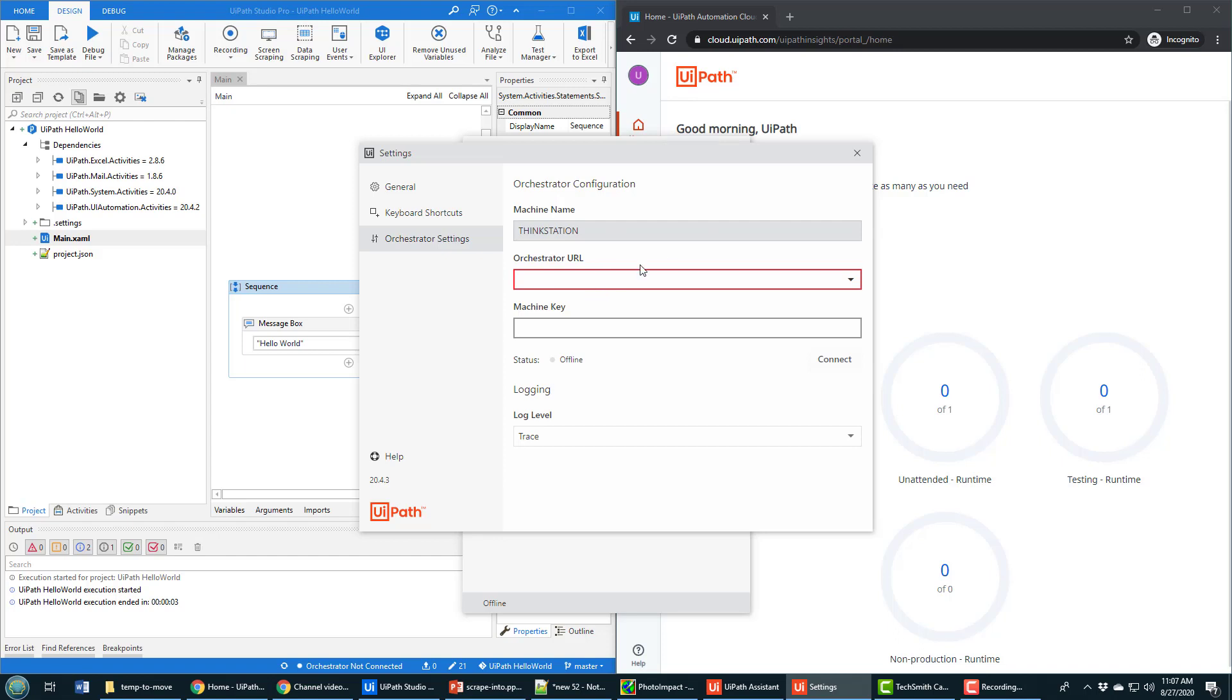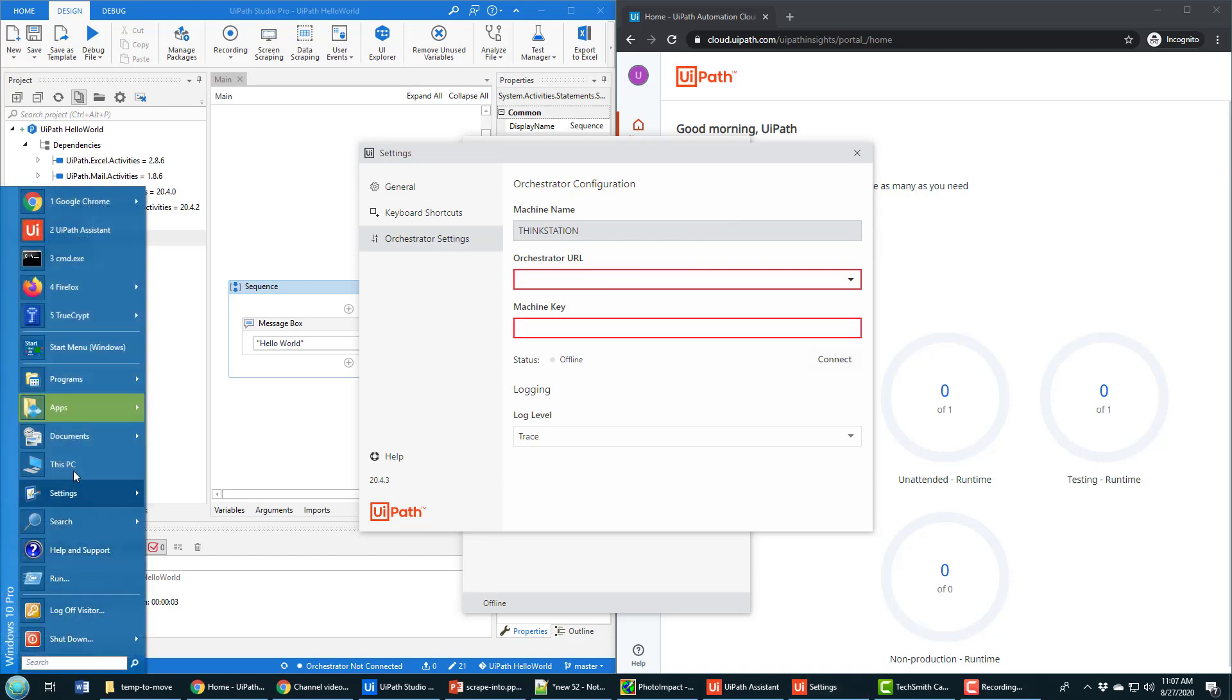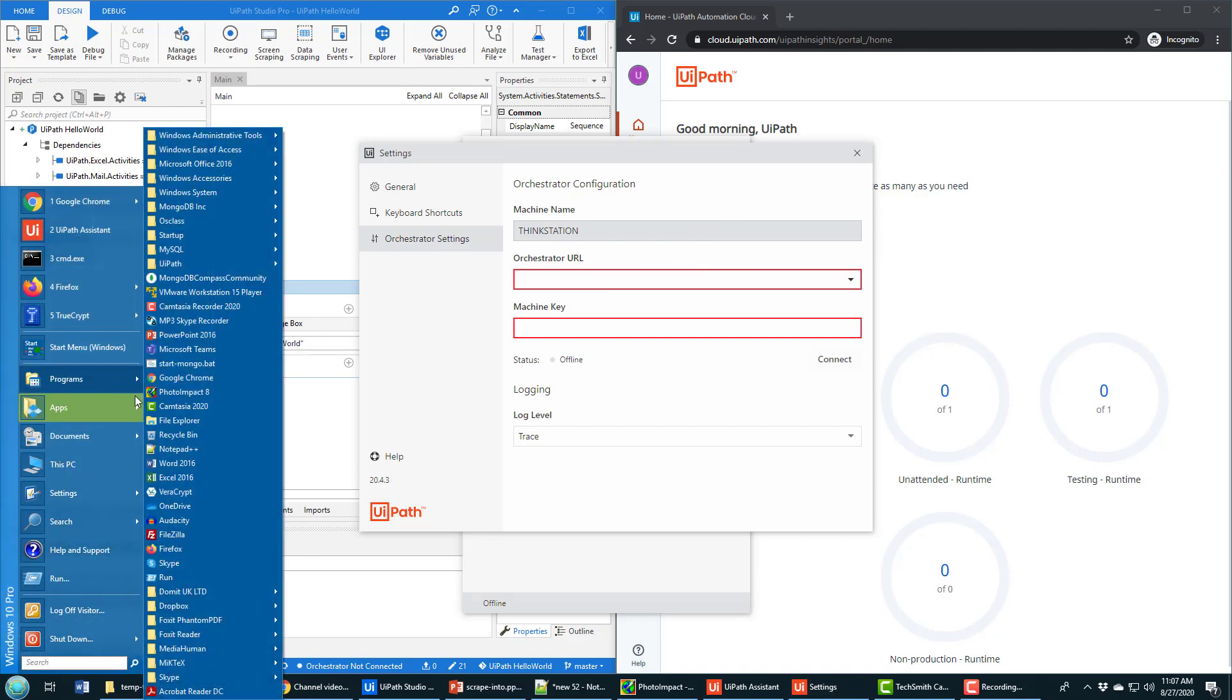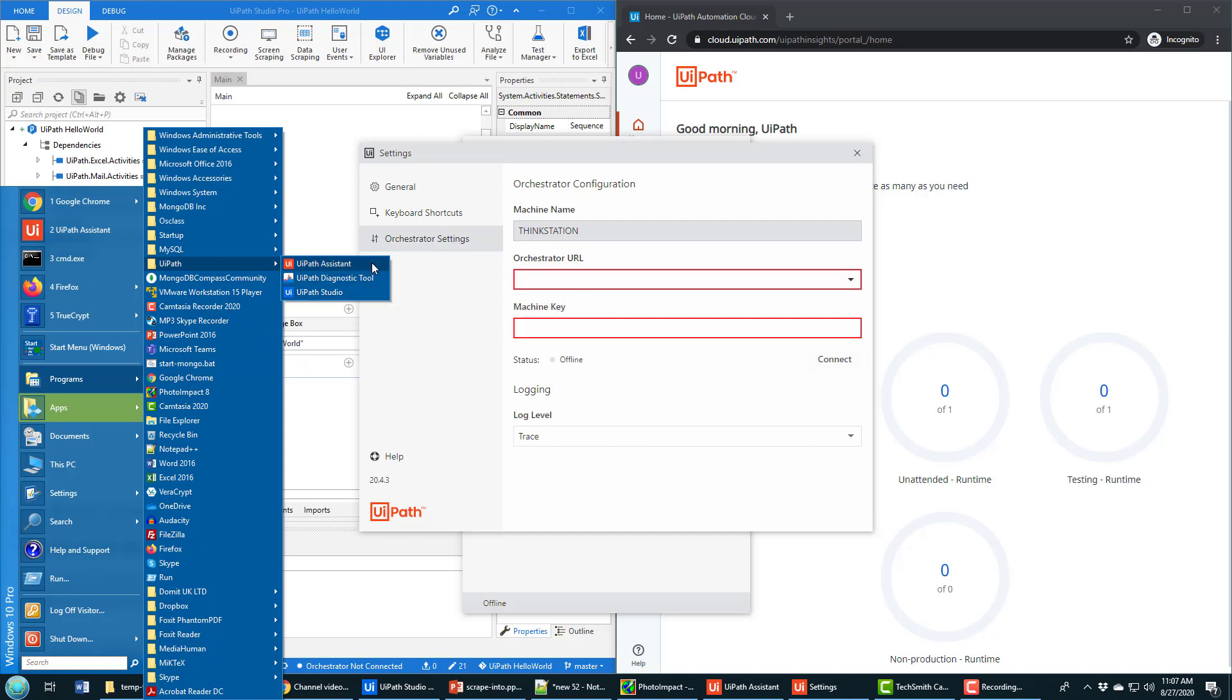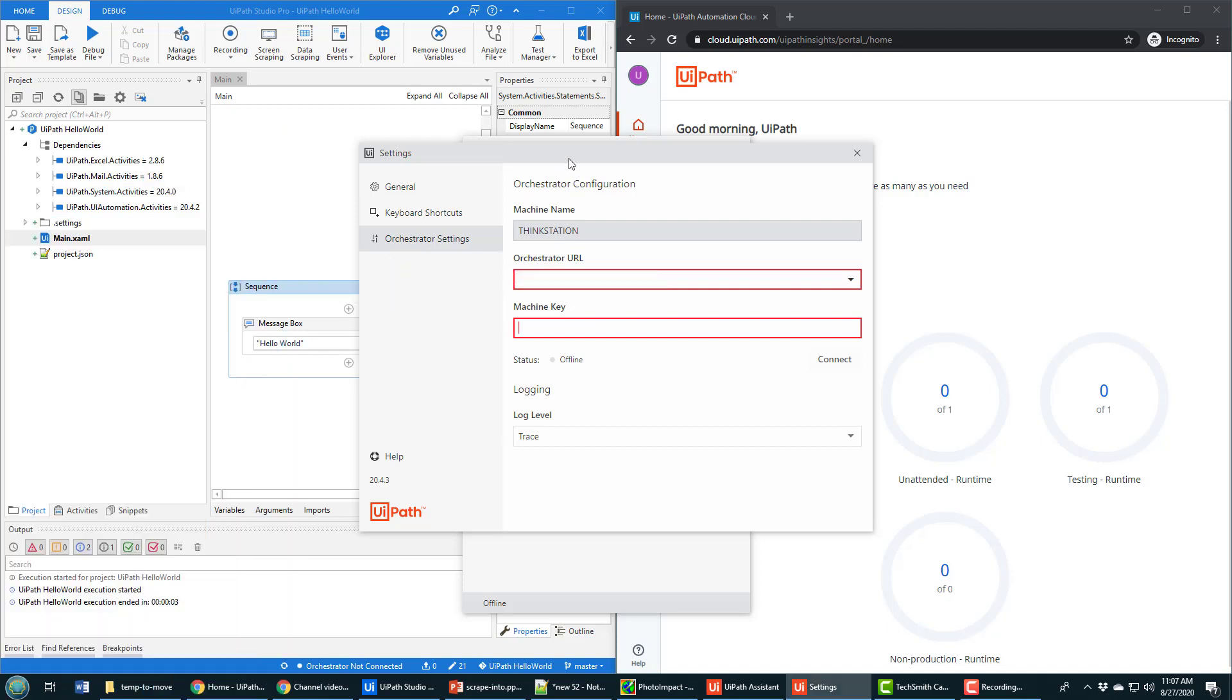Let me show you how all of this is done. Now, by the way, UiPath Assistant is installed as part of UiPath Studio. So if you downloaded the UiPath Studio trial and installed it, you'll find the UiPath Assistant in that same folder, just in case you were looking for it.